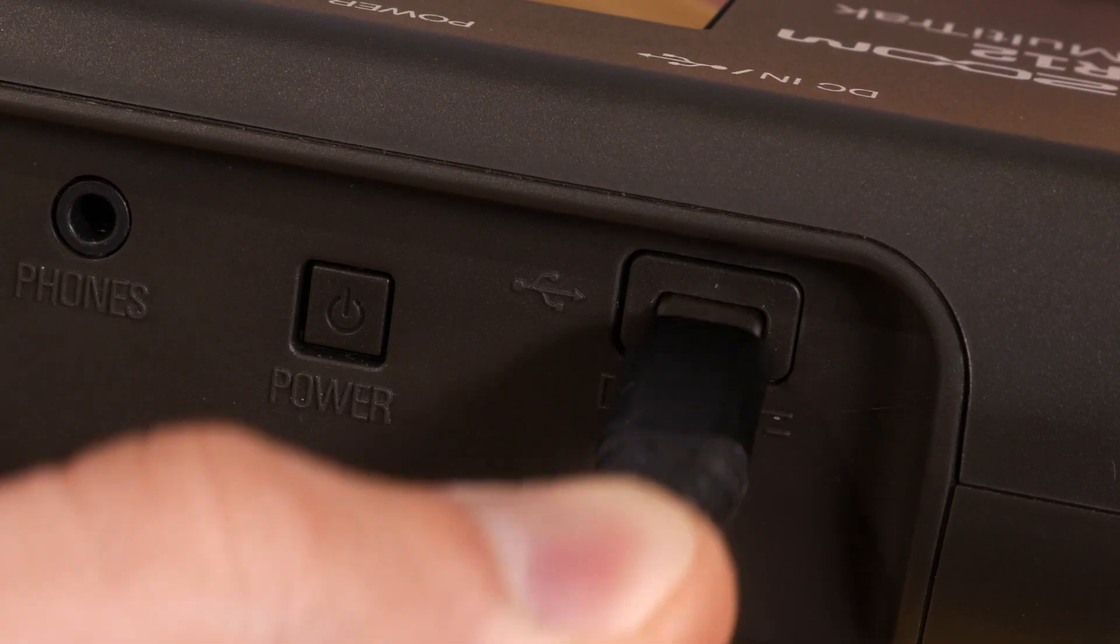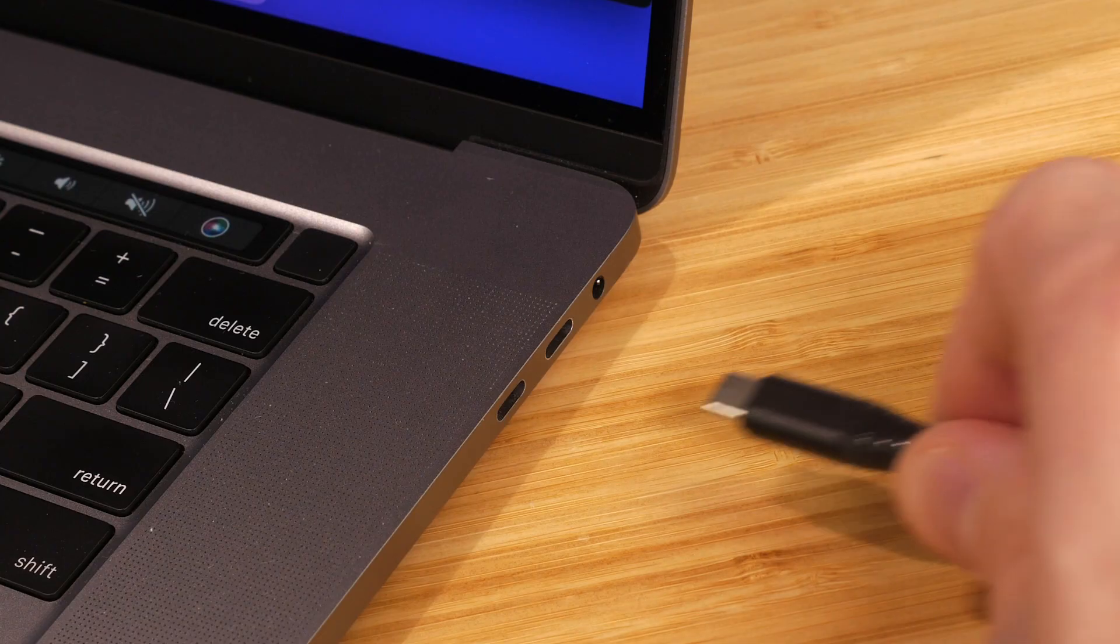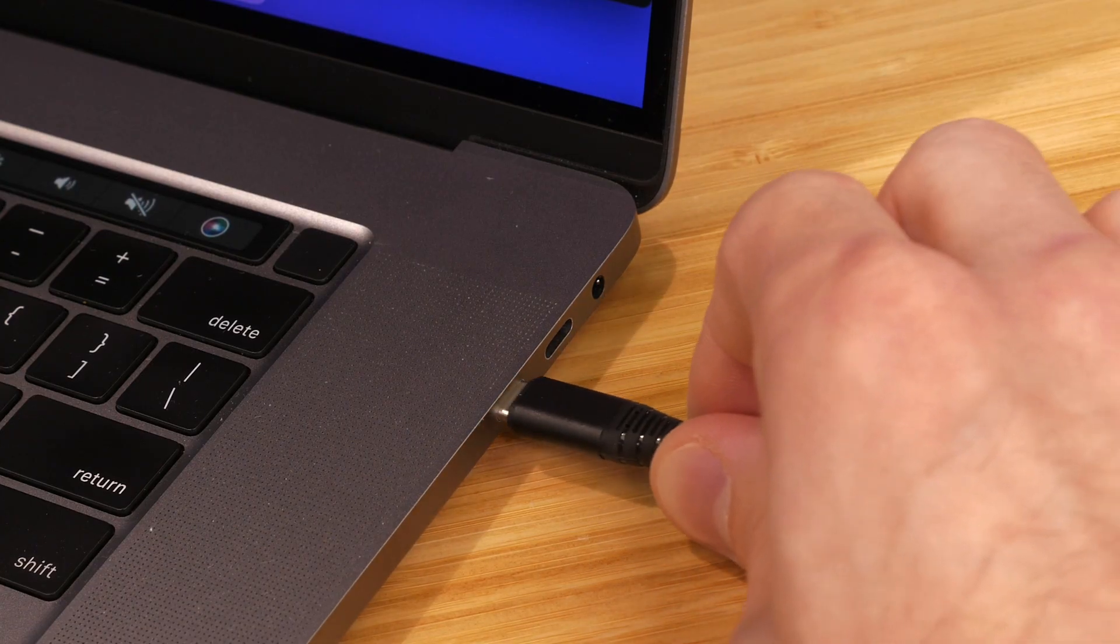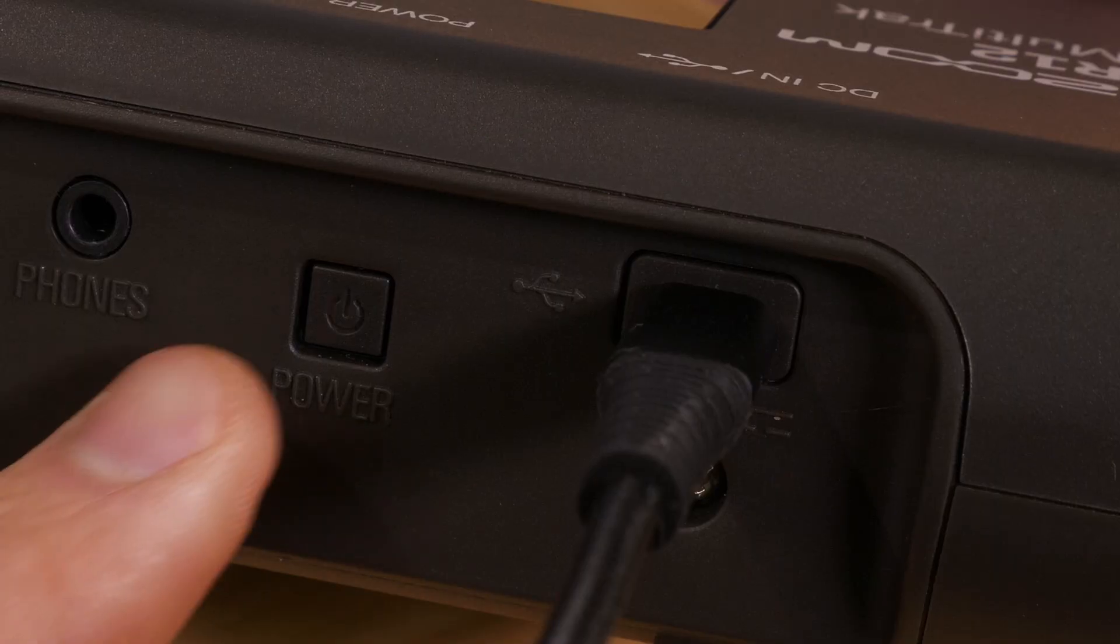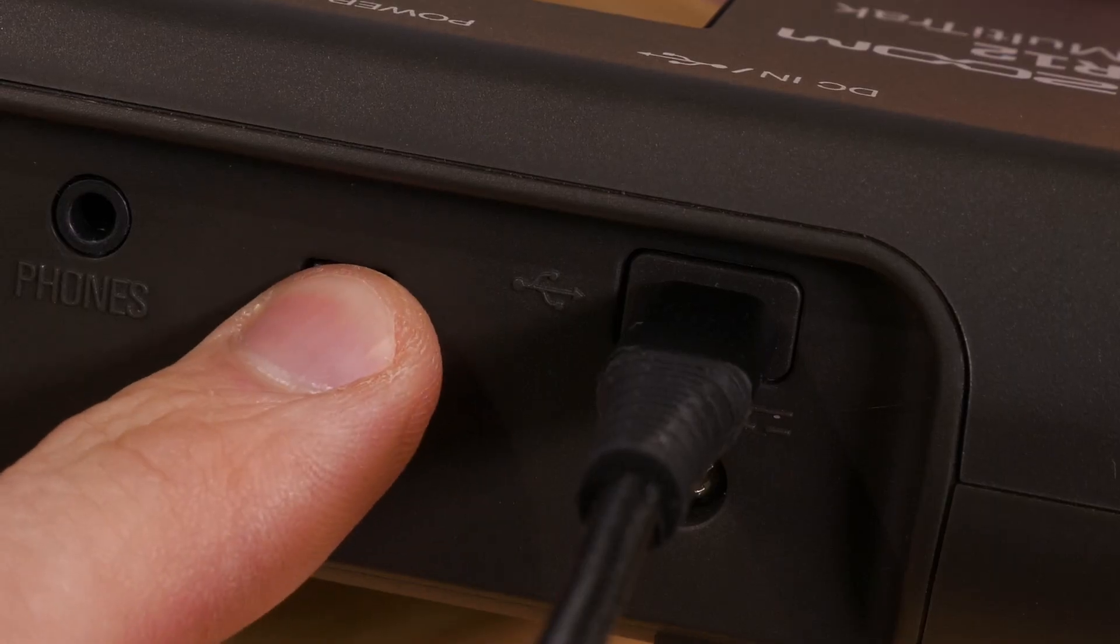In this video, we will go over the steps you can take to connect the R12 multitrack recorder to your computer. First, connect the R12 to your computer with a USB-C cable and power it on.